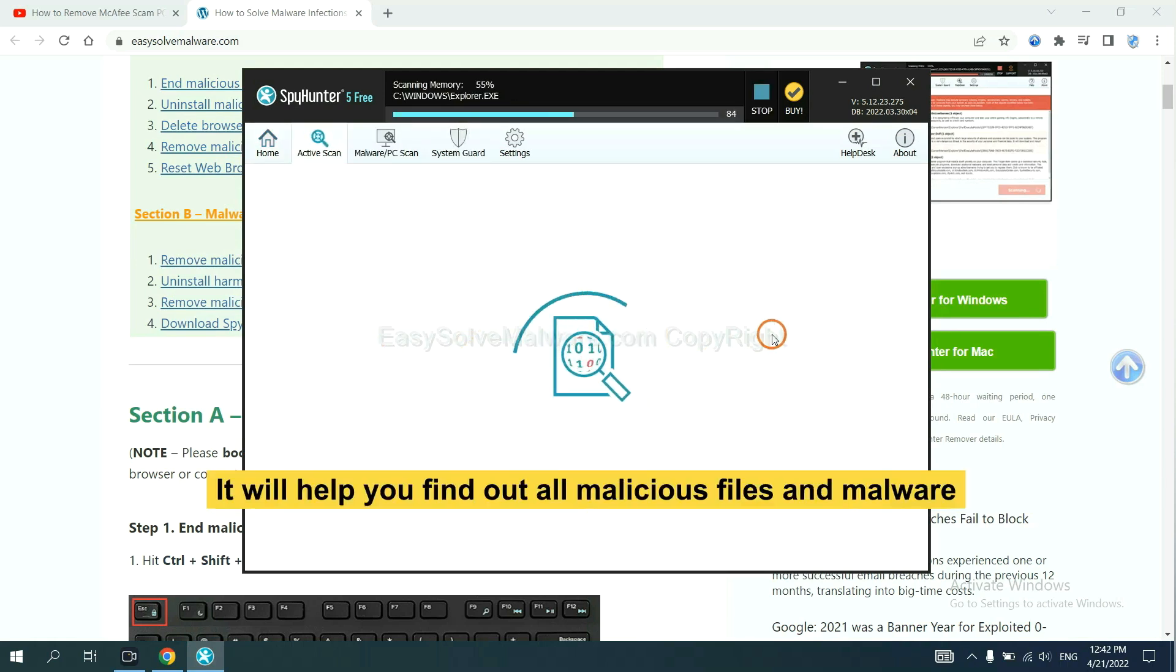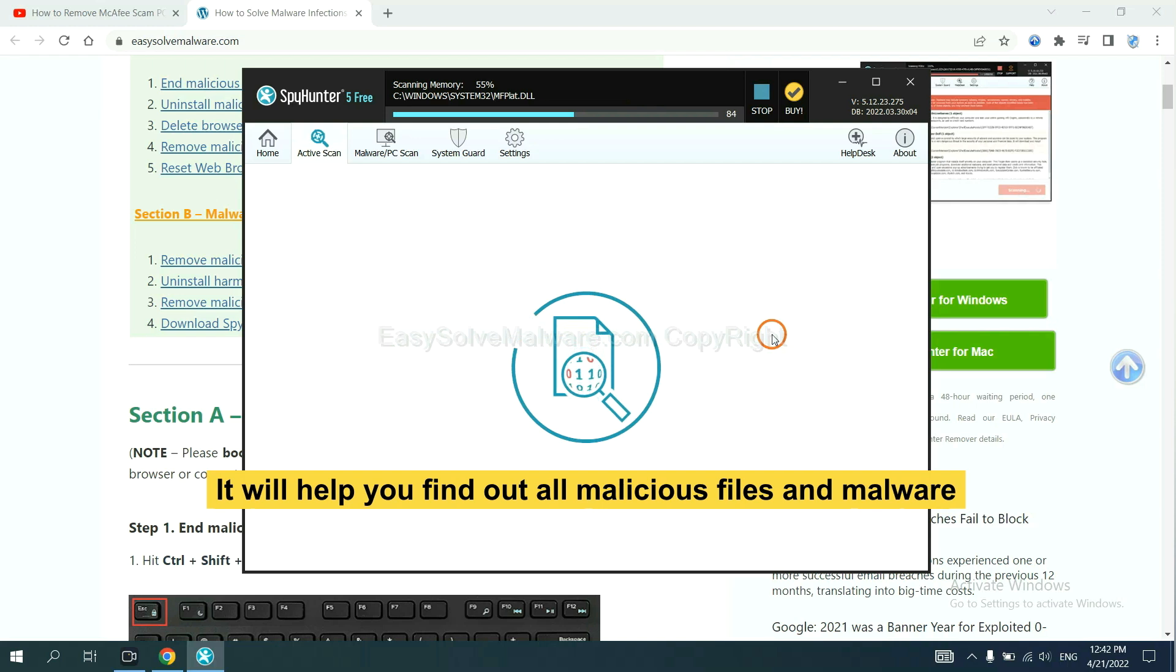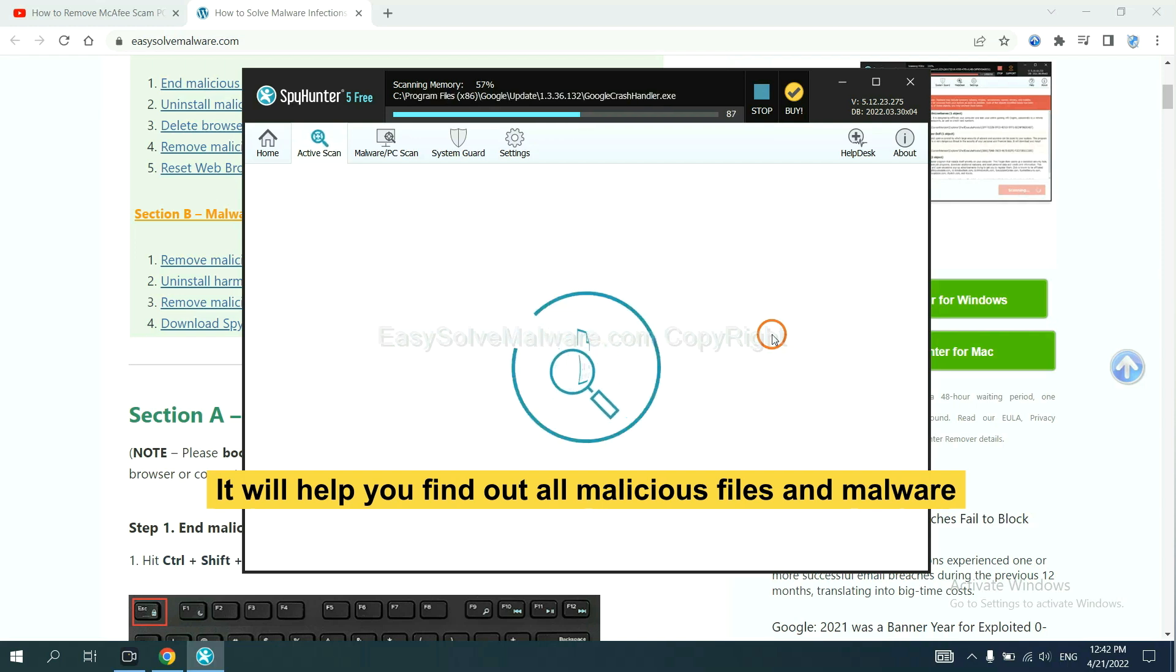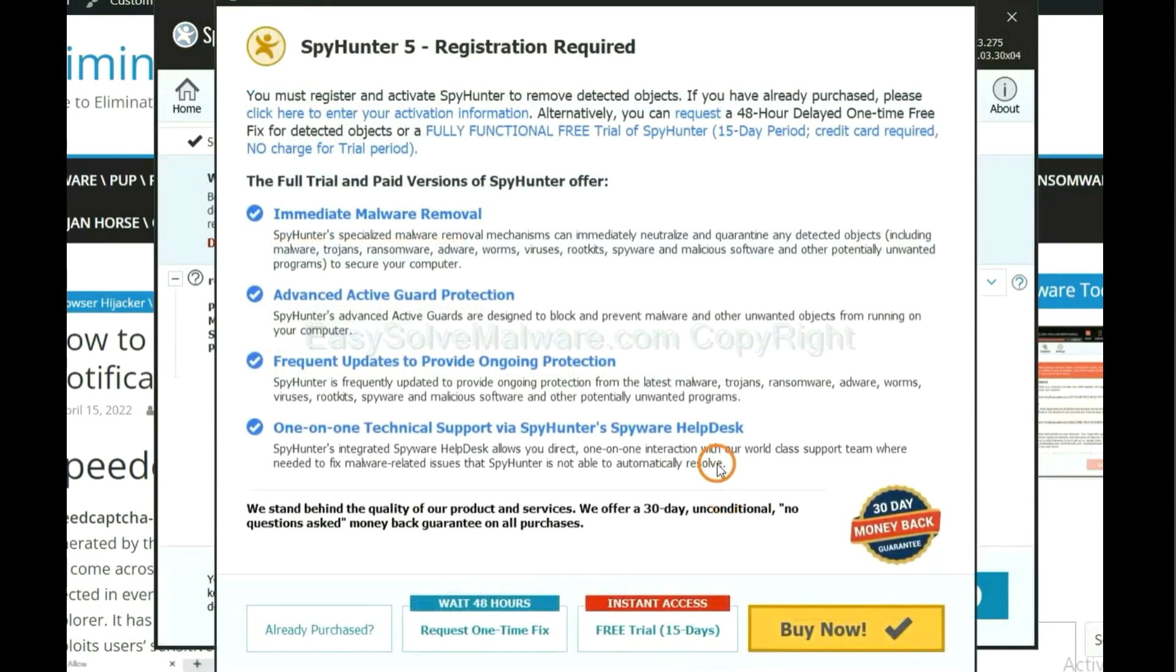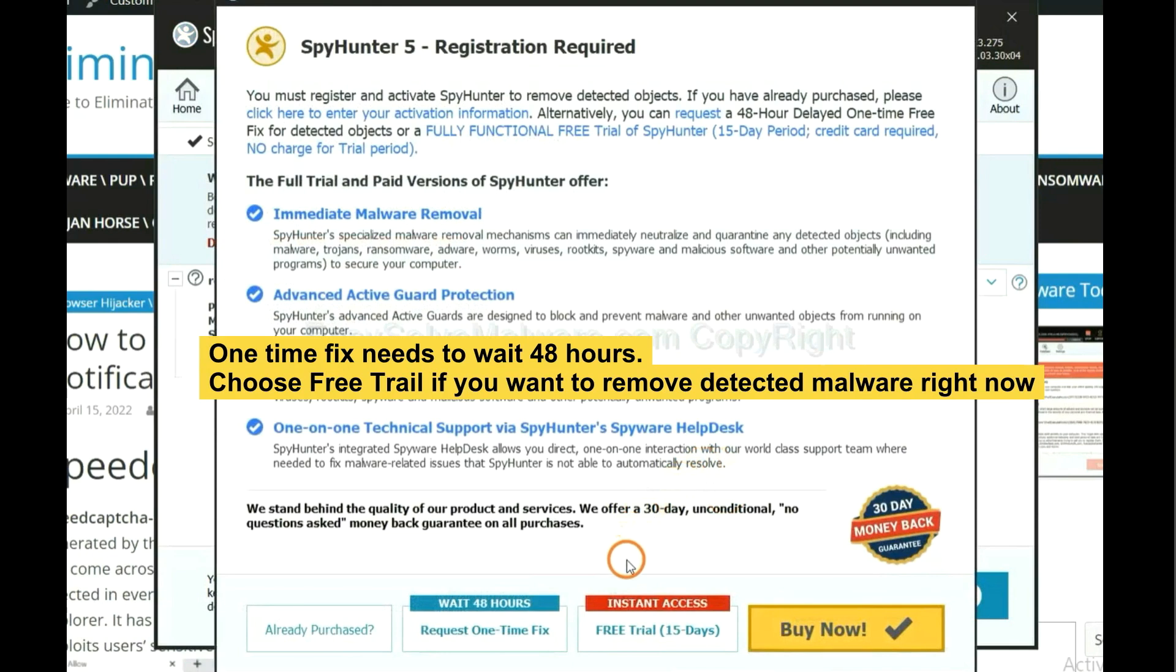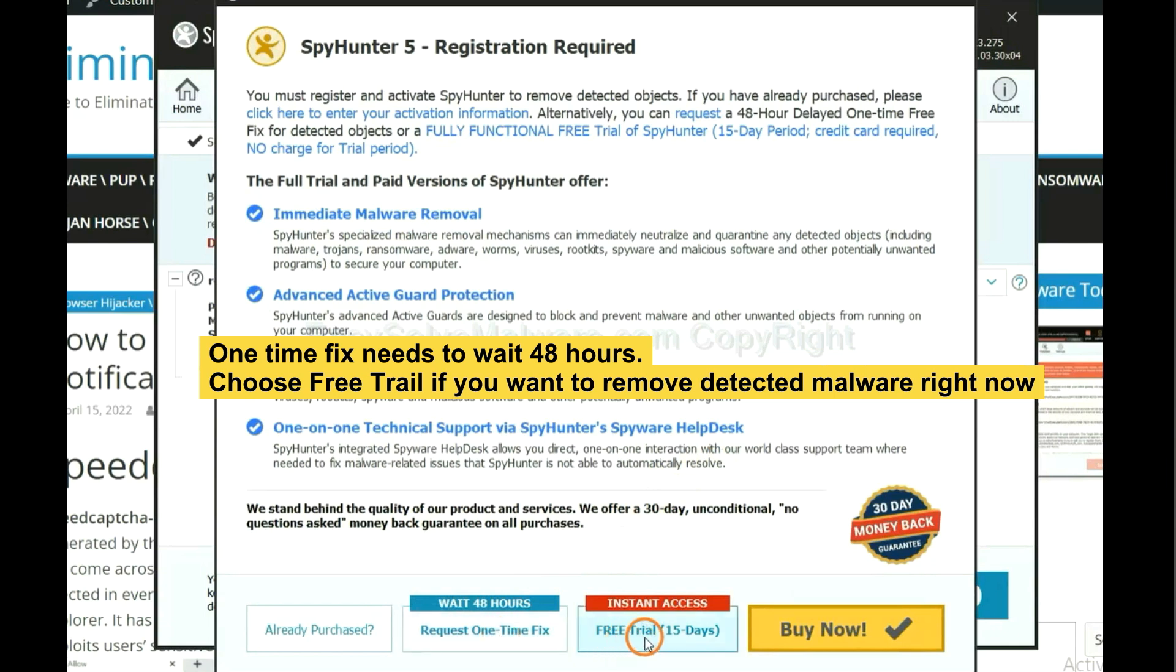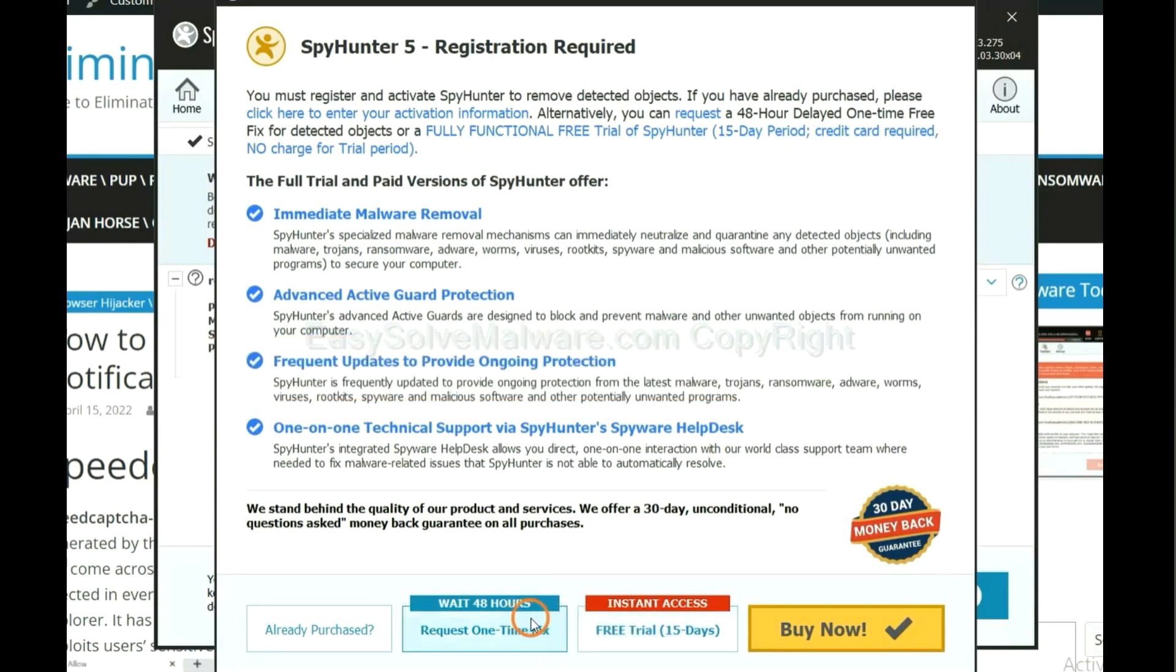It will help you find out all malicious files and malware on your computer. When the scan completes, click next. The one-time fix will need you to wait 48 hours. If you want to remove all the detected malware now, you should choose free trial. It will solve all your problems.